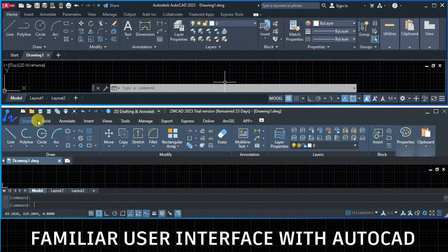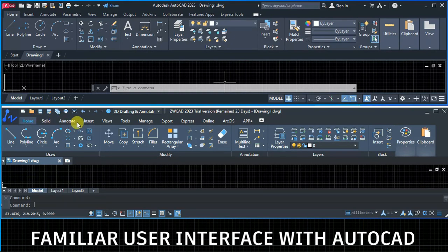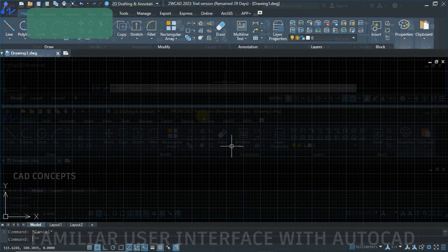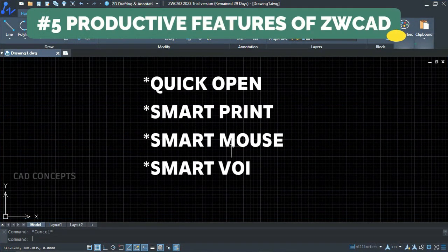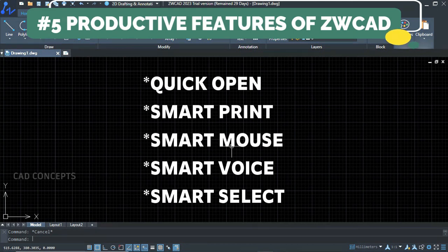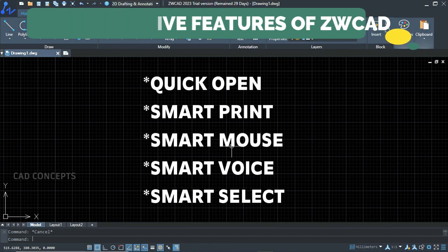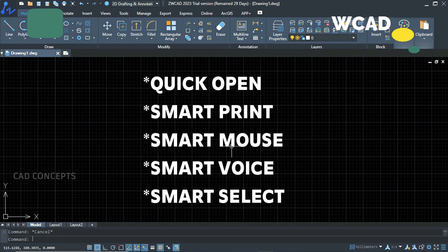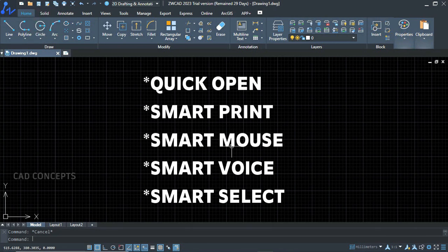As you can see here, we are getting a completely familiar user interface with AutoCAD, so you do not require any learning cost — you can proceed with your work as-is with ZWCAD. Today we will explore five productive and unique features of ZWCAD: Quick Open, Smart Printing, Smart Mouse, Smart Voice, and Smart Selection. Must watch completely — you will get amazing productive techniques to upgrade your work in a very different way.